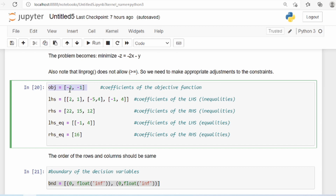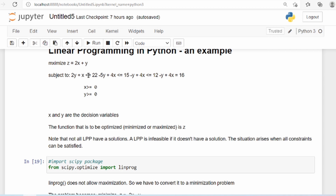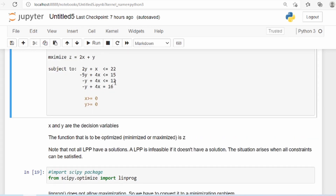When you maximize the negative, you actually minimize the positive, and the other way around. Then we provide the coefficient of the left-hand side — the coefficients of the left-hand side of the inequality equations — in a matrix form. We also provide the right-hand side, which in this case is 22, 15, and 12.